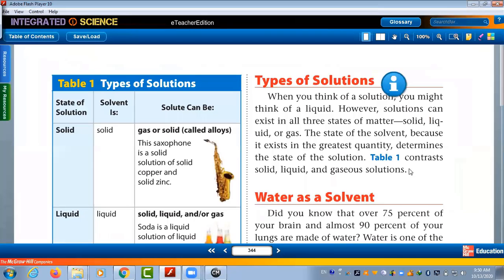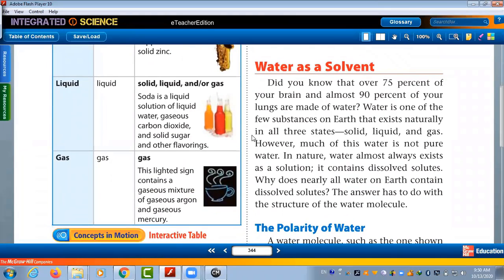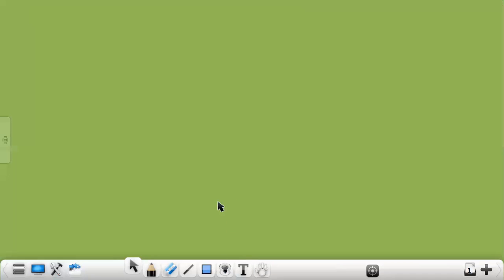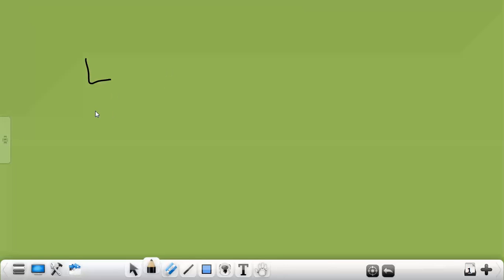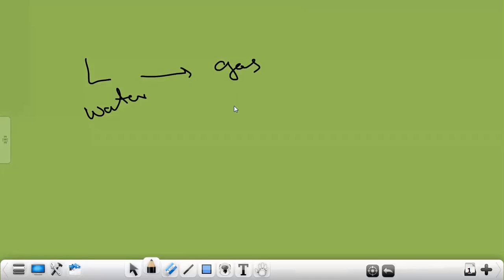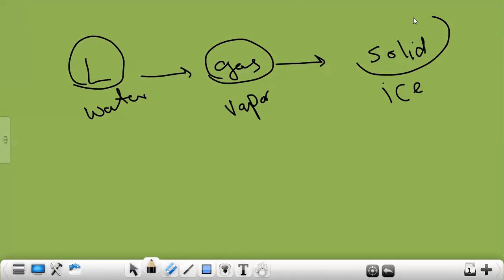Today we'll talk about water. What is special about water? You know water — you can find water in many different states. You can find water as a liquid, like normal water; as a gas, like water vapor when we heat it; or as a solid, like ice. Water is one of the materials on our earth that can exist in all three states.